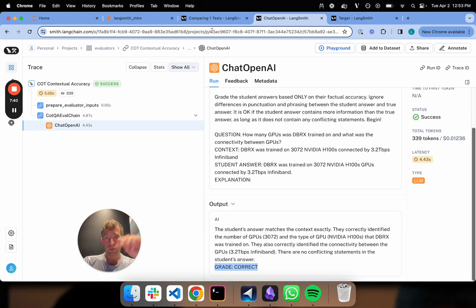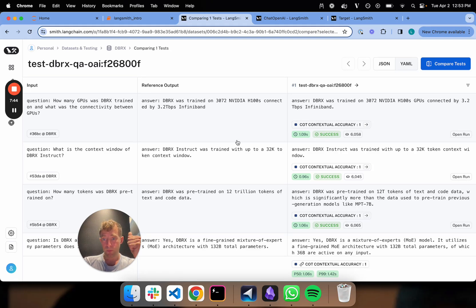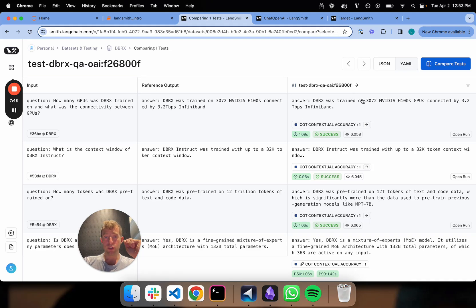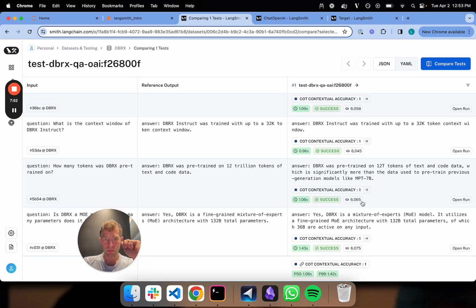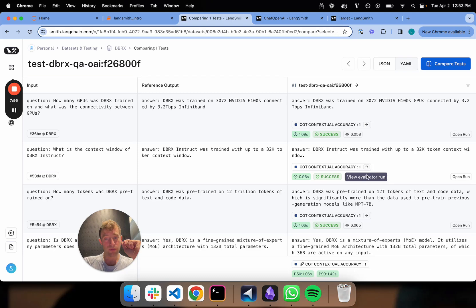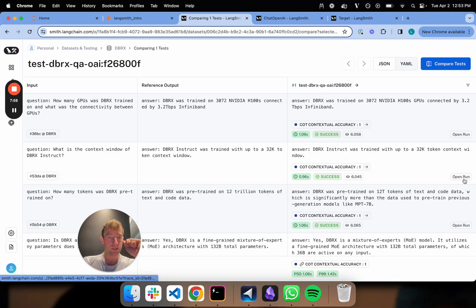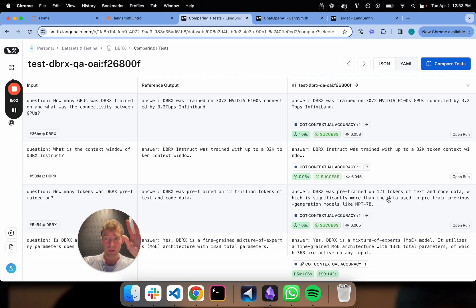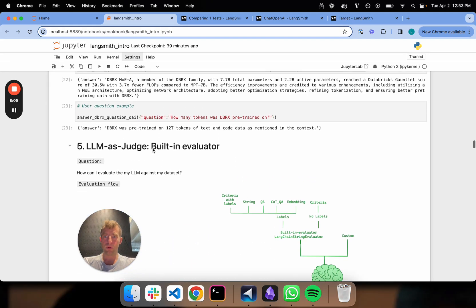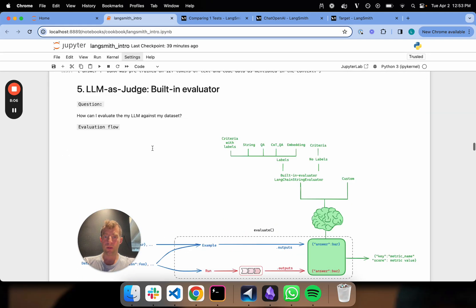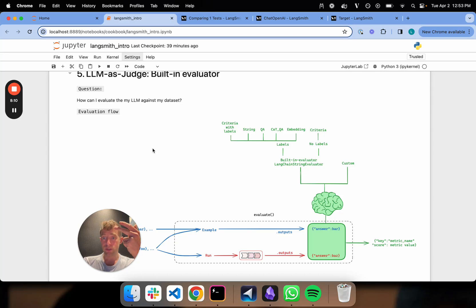So if I go back, let's zoom all the way back out. What's going on here? I define the dataset. My inputs are here. My reference outputs are here. My LLM generations are here. My scores are all listed, one or zero in this case. And I can dig into each one, understand what the evaluator did. I can also dig into my generations using this open run to see how they work. So if I zoom all the way back out the stack, what are we doing here? We're doing evaluation against our dataset with a built-in LangChain evaluator.